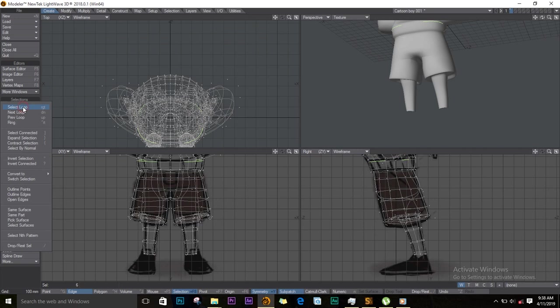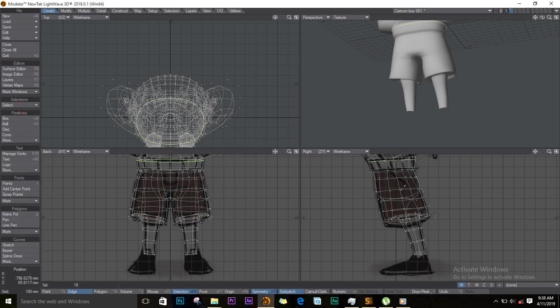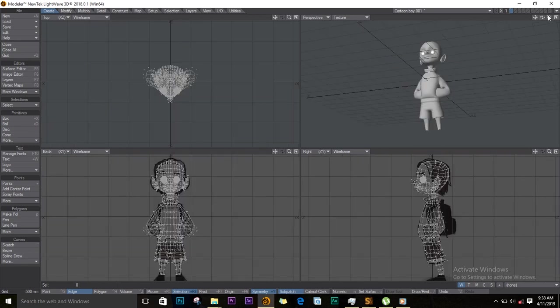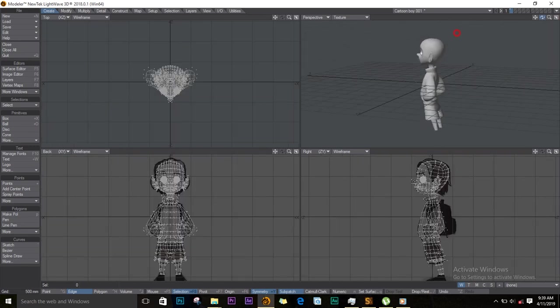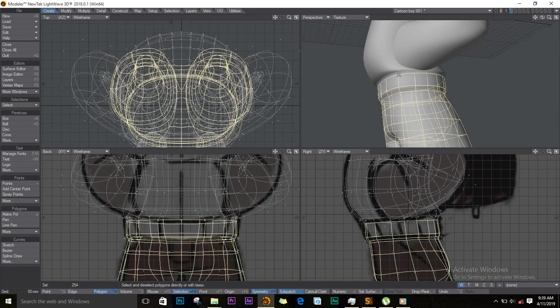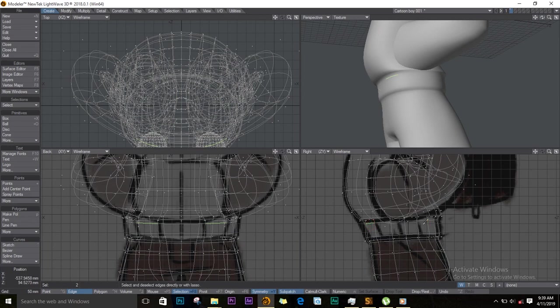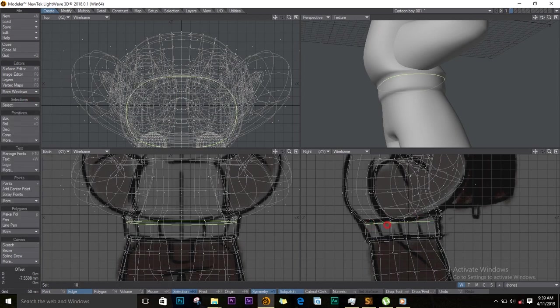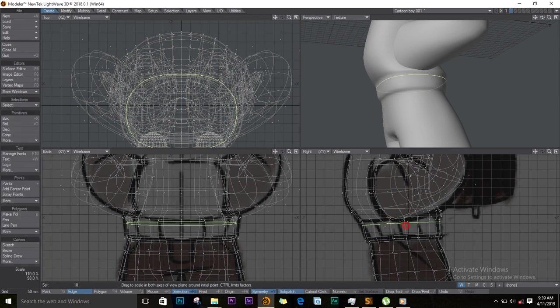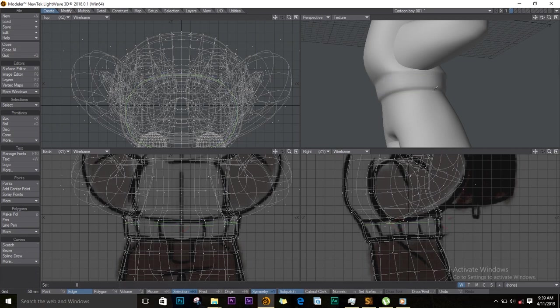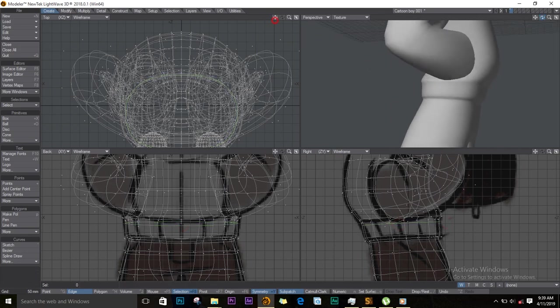I'll select these, select loop, and I'll stretch it in like so. I just wanted to make that. Select these, select loop, and then I'll move them down and stretch them a bit like this and position them. That looks awesome.